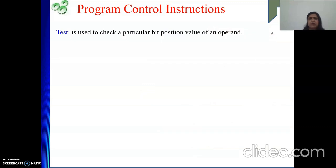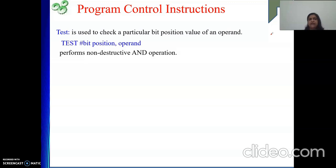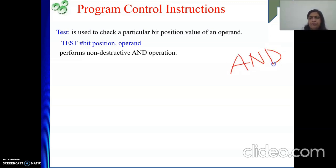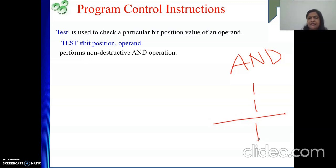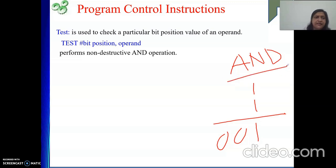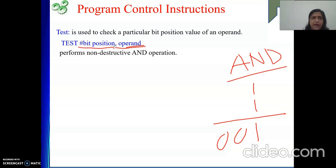Next is the TEST instruction. The test instruction is used to check a particular bit position in an operand — whether it is one or zero. Internally, the test instruction performs a non-destructive AND operation. In an AND operation, the result is one only when both bits are one; in all other cases the result is zero.